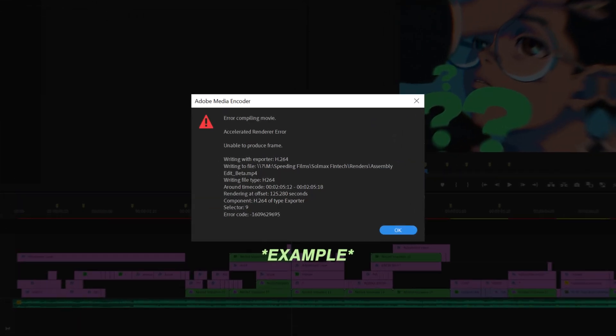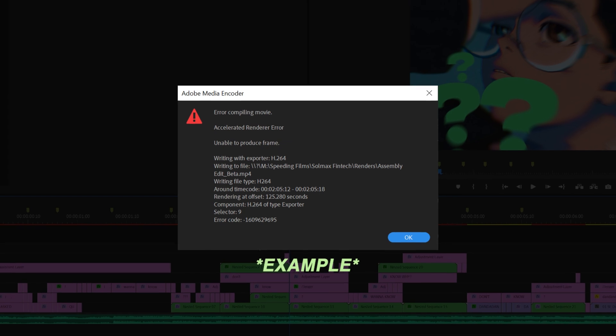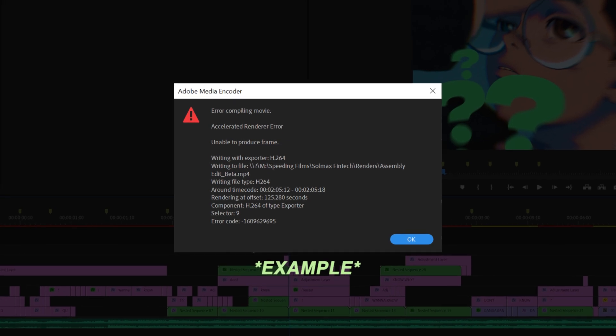Method one: render out the segment on your timeline causing the error. If you take a closer look at the error message, you'll see a timestamp and this is the part causing the problem.